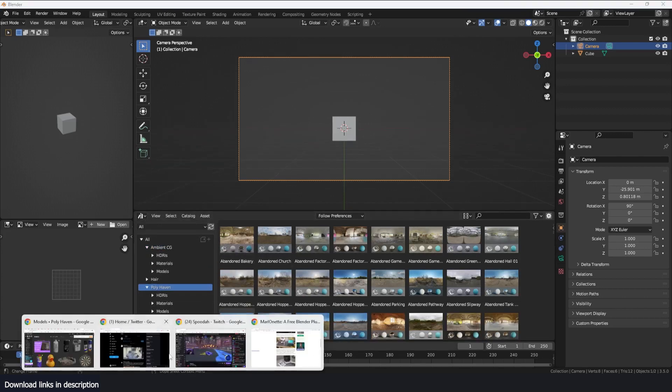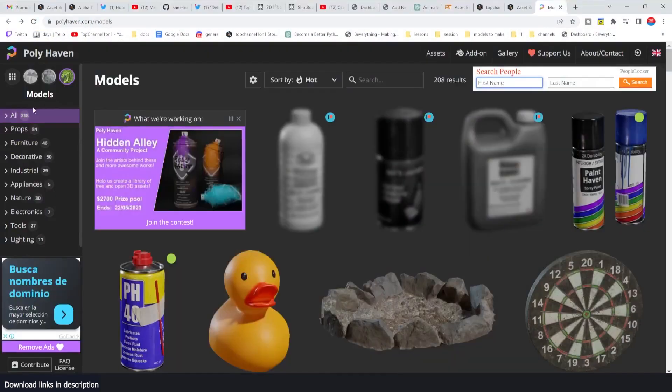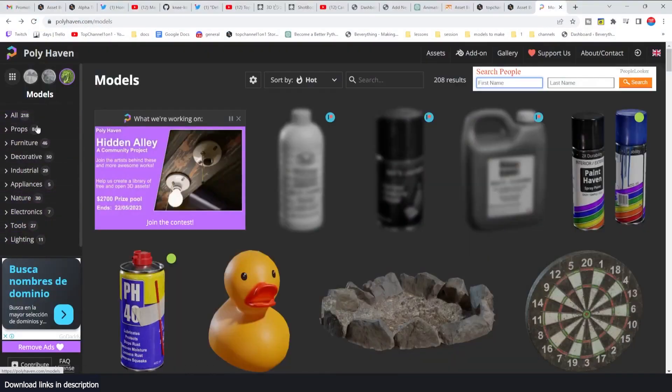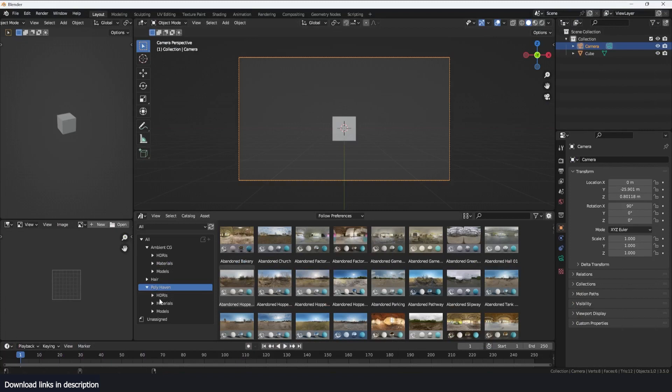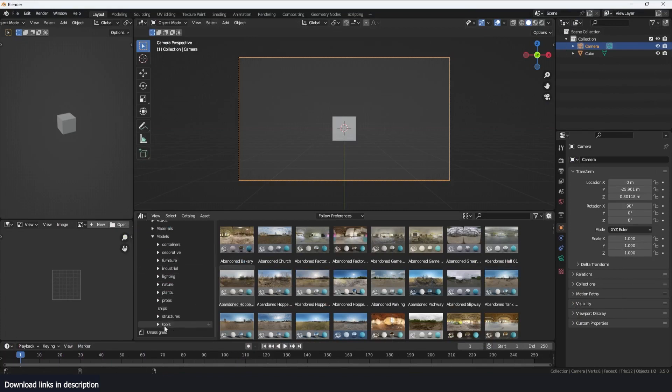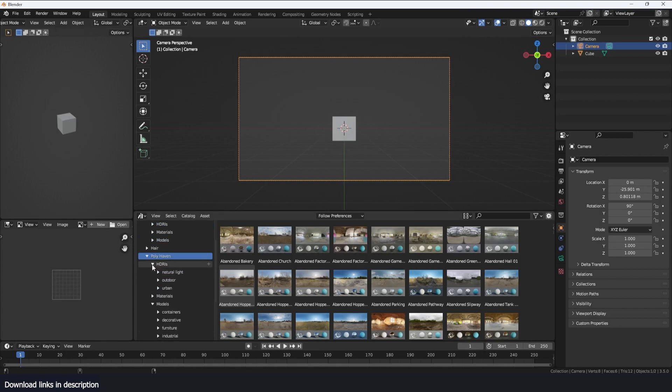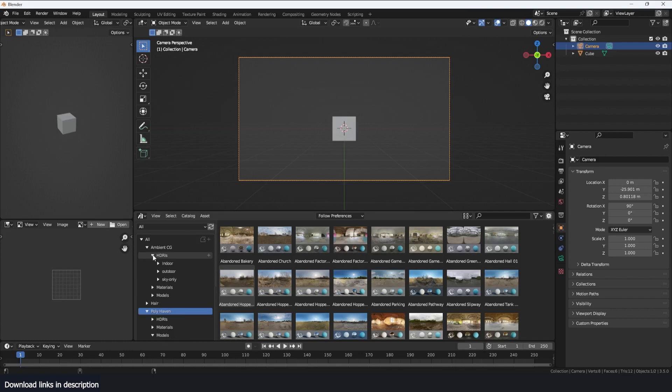And now you can see that we have a category for Ambient CG and Polyhaven. You can see Polyhaven has different categories similar to what the website Polyhaven has. We have HDRIs, materials and models and inside that we have the different categories for the models, we have the different categories for the HDRIs.